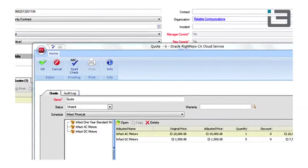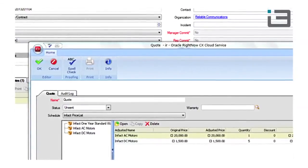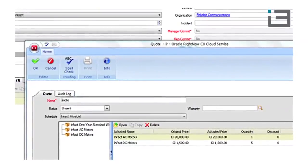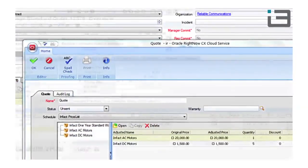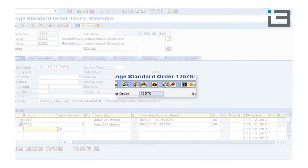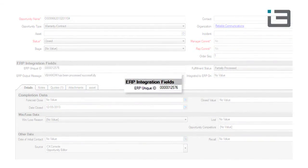The ERP connector can pick up a finalized quote and push it to the SAP system. SAP then creates a service order with a unique order number. Through this number, the Service Cloud opportunity and the SAP order are linked.